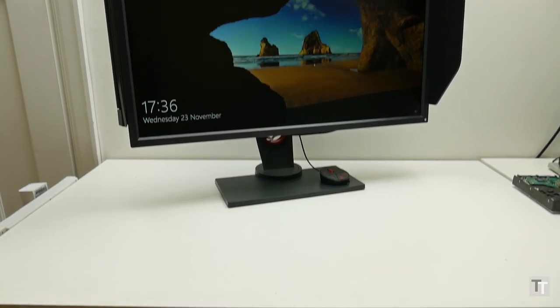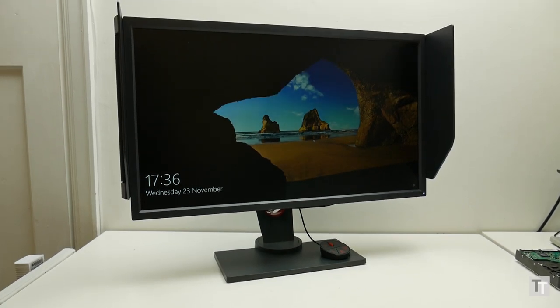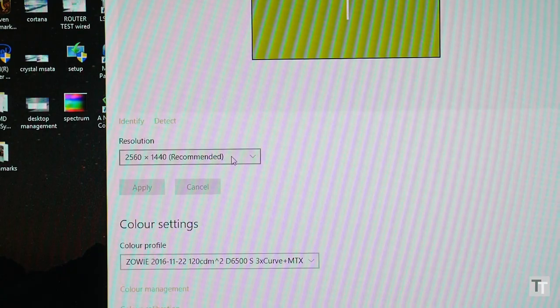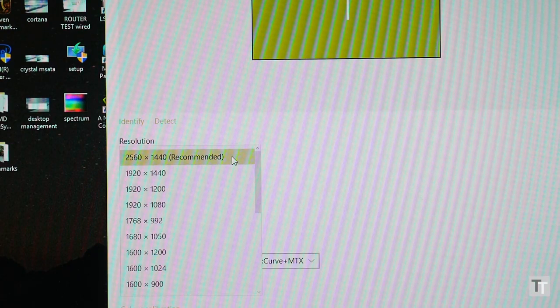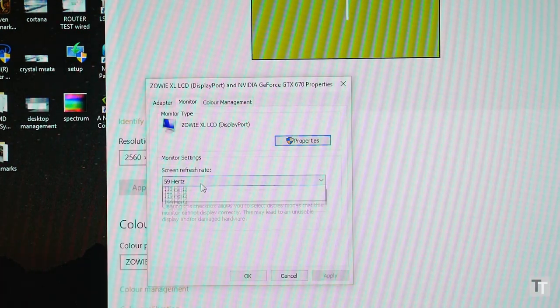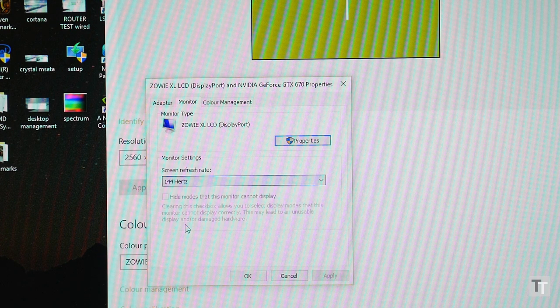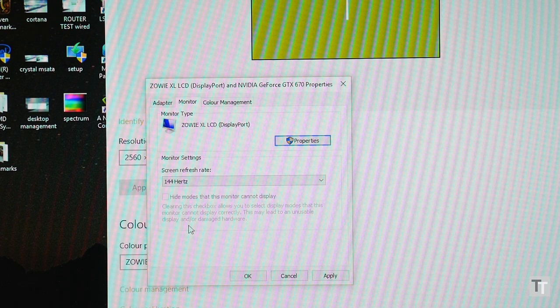Elsewhere, this is largely a typical 27-inch gaming monitor. It's a 2560 by 1440 TN panel that can run up to 144Hz, and it includes adaptive sync, so it works with AMD FreeSync.